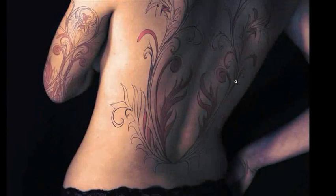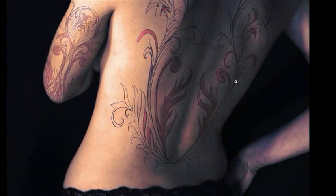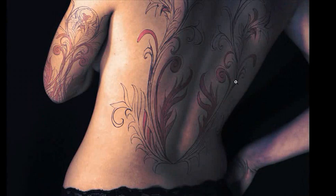Alright, welcome to the applying tattoos tutorial. What I'm going to show you how to do is take this vector art and place it over a body and really make it look like it's there.